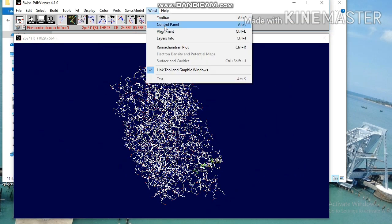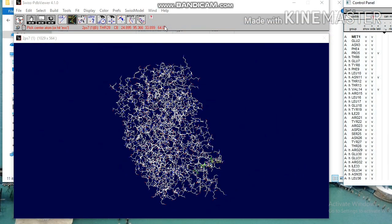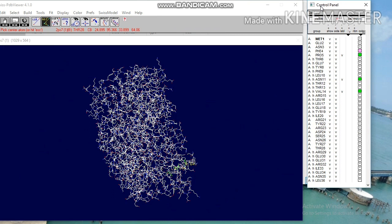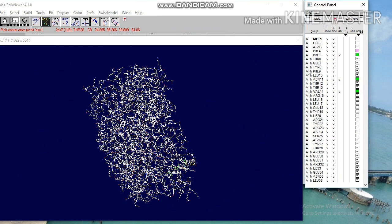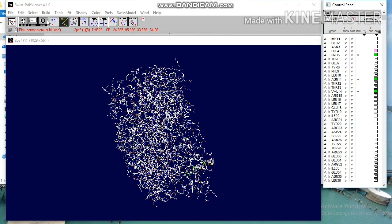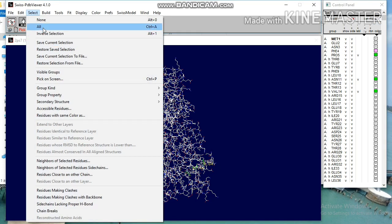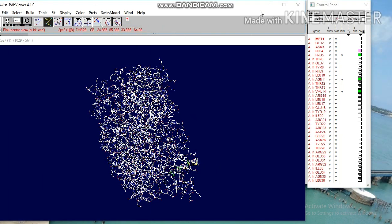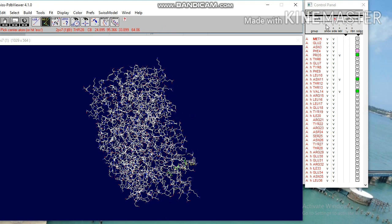Then click win to explore control panel. Here A denotes amino acids, H denotes helixes. These are amino acids present in the protein structure. You can select and deselect atoms from the display by clicking the column show.